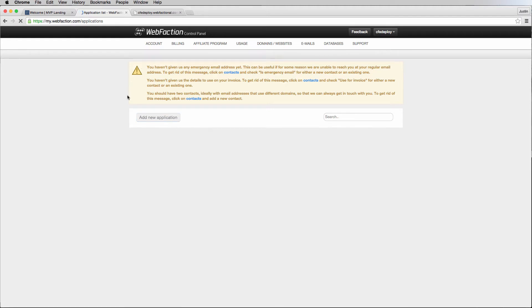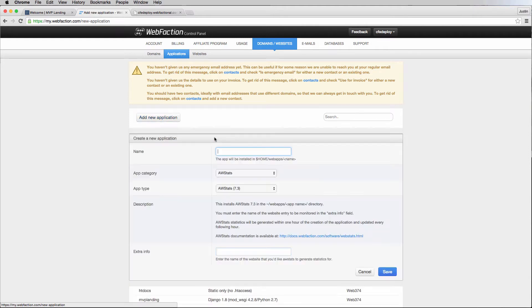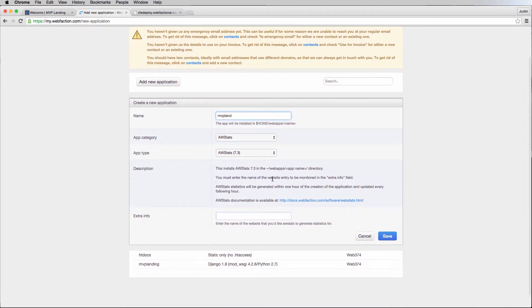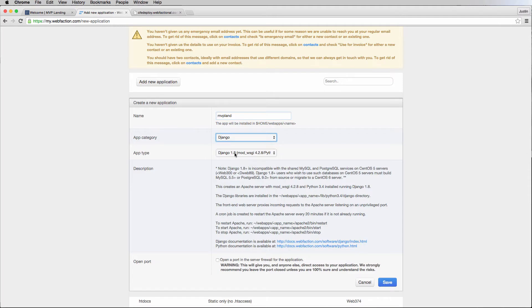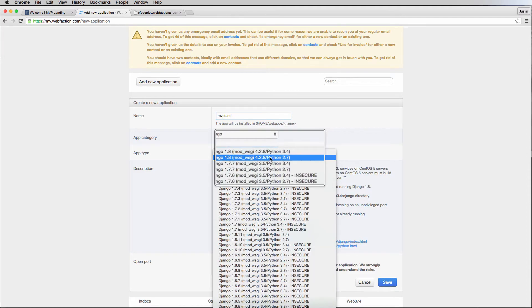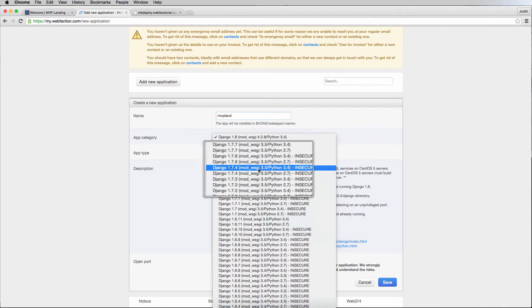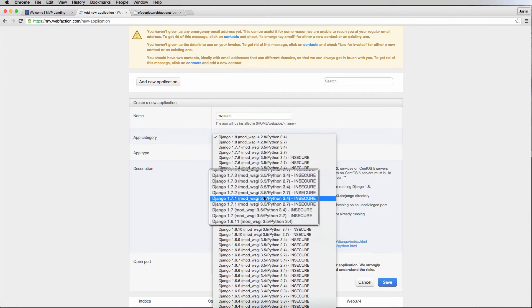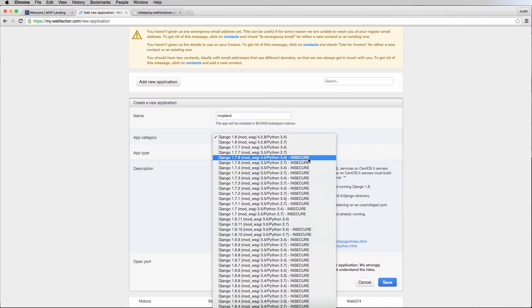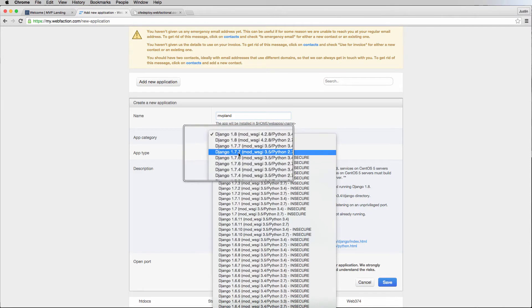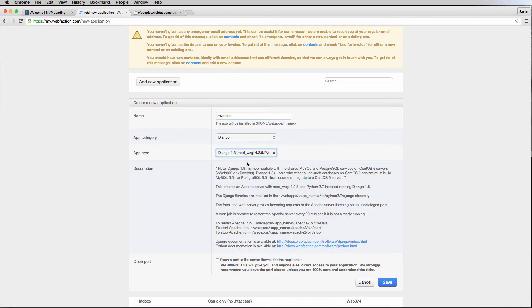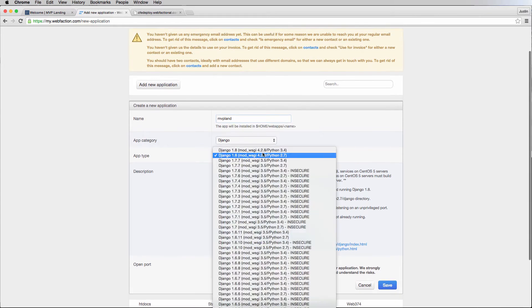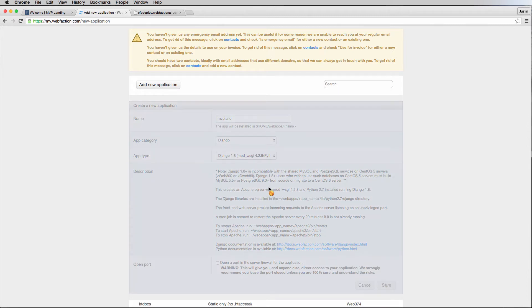We're going to create a new application and we're going to call it MVP land. We're going to select Django, and depending on which version of Python you're used to, you click that version. Make sure that you're using the latest version of Django that's available. Notice there are older versions that say insecure because Django releases security patches. We're going to go with Django 1.8 and Python 2.7. From here, we will go ahead and create our Django project.